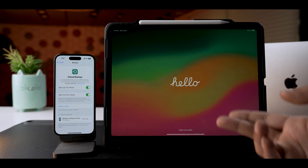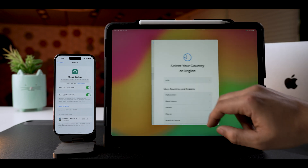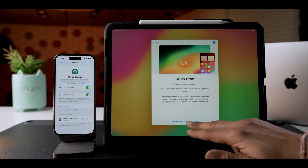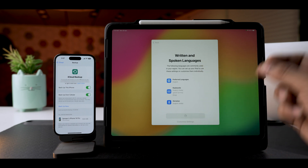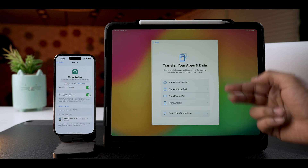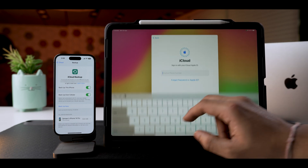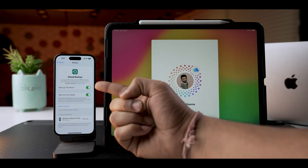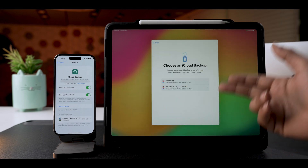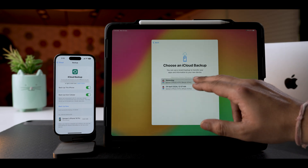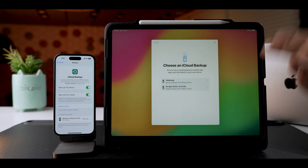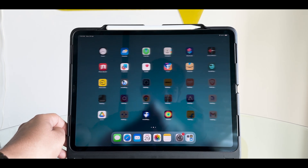Once your iPhone's backup is ready, start setting up your iPad. Select your language and region, then choose 'Set Up with Another Device' and follow the on-screen instructions until you get to the 'Restore Your Apps and Data' page. On this page, select 'From iCloud Backup', input your Apple ID, and the iPad will look for the backup you created. Select 'Show All Backups', choose the most recent or preferred backup, and tap OK and Continue. Now you will have the same data and content as your iPhone.